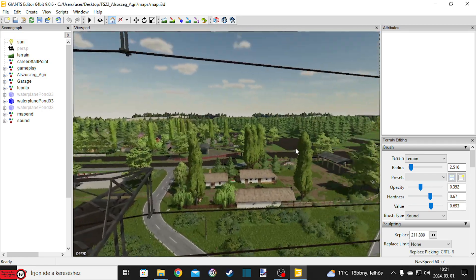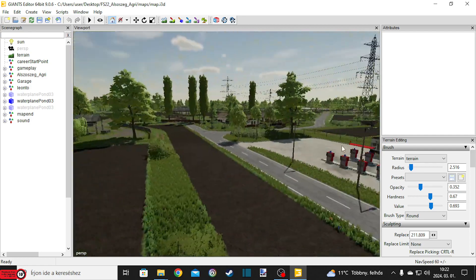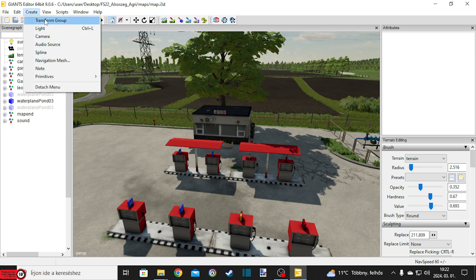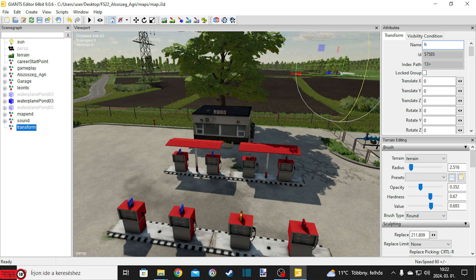Én úgy szoktam csinálni, hogyha valami térképből akarok kivenni épületet vagy akármit, akkor csinálok egy gruppot. Azt úgy csináljátok meg, hogy Create > Transform > Group, és akkor itt ezt átírjátok, hogy mit tudom én, Alsószeg – vagy inkább írjuk azt, hogy házak. De ugye az ékezetet nem tűri az FS, a Giant, úgyhogy valami olyat kell írni, amit elfogad ékezetmentesen és szóközmentesen, lehetőleg kisbetűkkel, mondjuk: hazak.